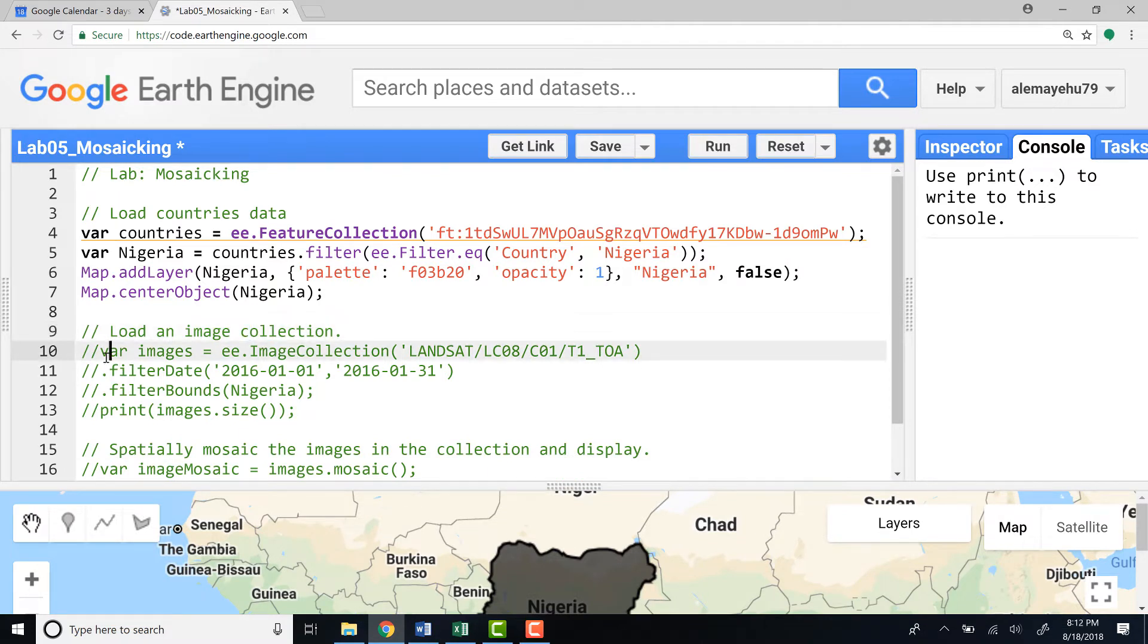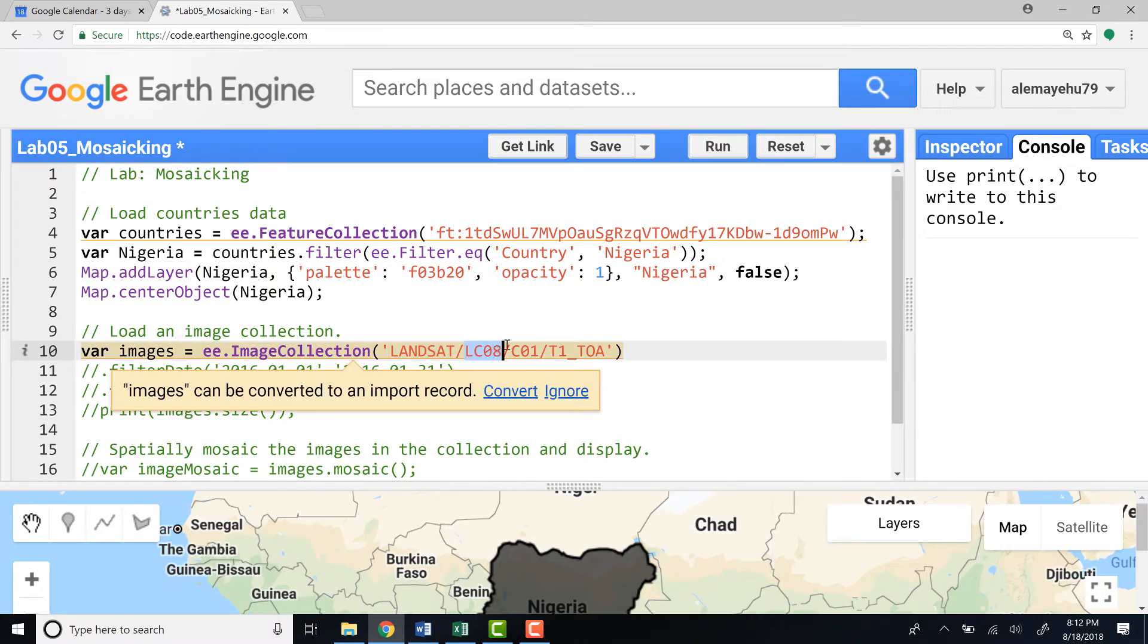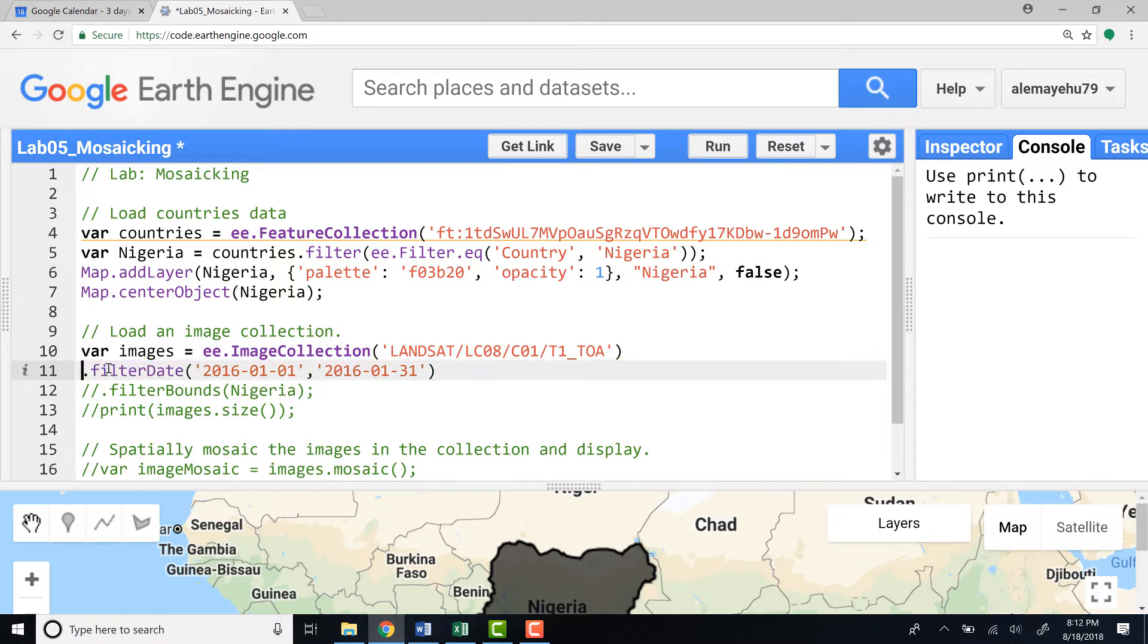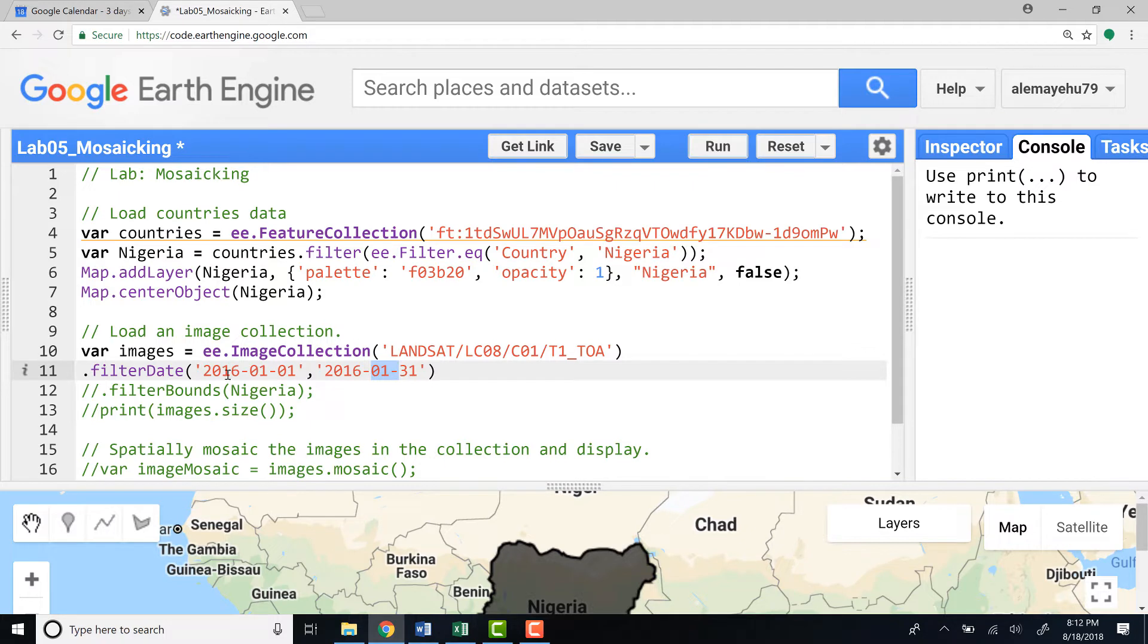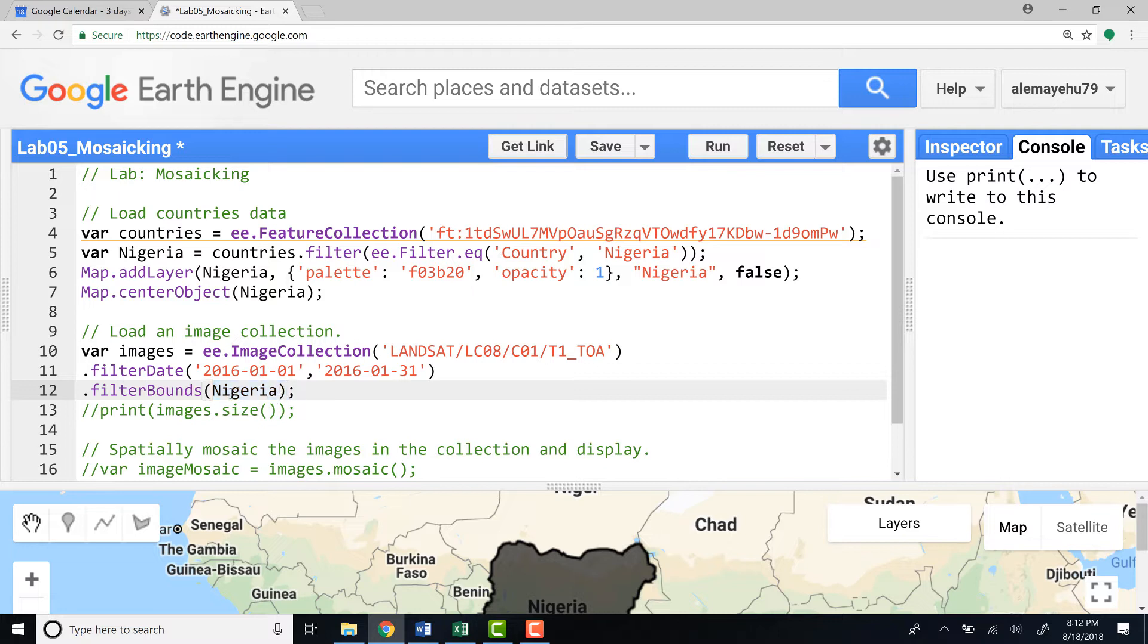The next step is to load a Landsat imagery. For this exercise I will use Landsat 8, as you can see here LC08 is Landsat 8 top of atmospheric reflectance data. For this example I'll use only one month's data, 2016 January 1st to January 30th, for only one month period. We're going to do a mosaicing exercise so we don't need too much data. I'll also filterBounds which would subset our data to the given shapefile, in this case Nigeria.